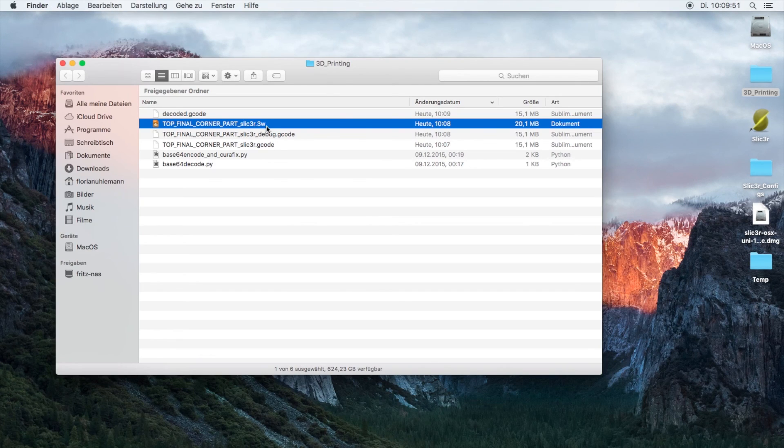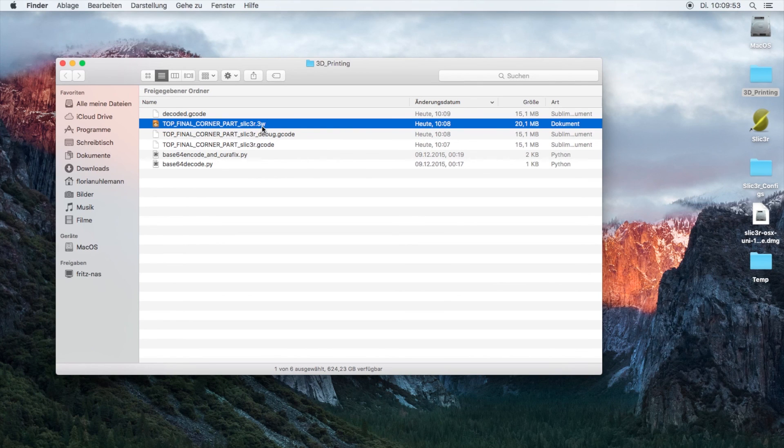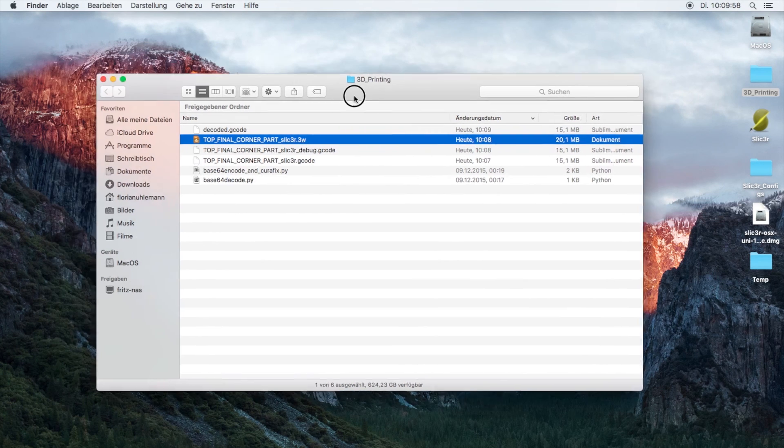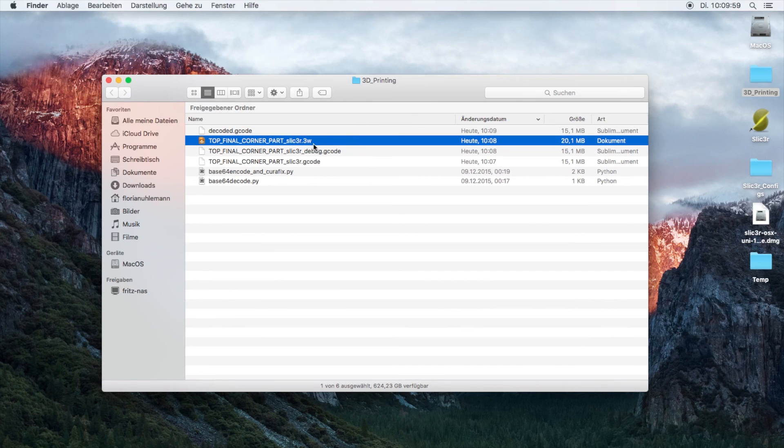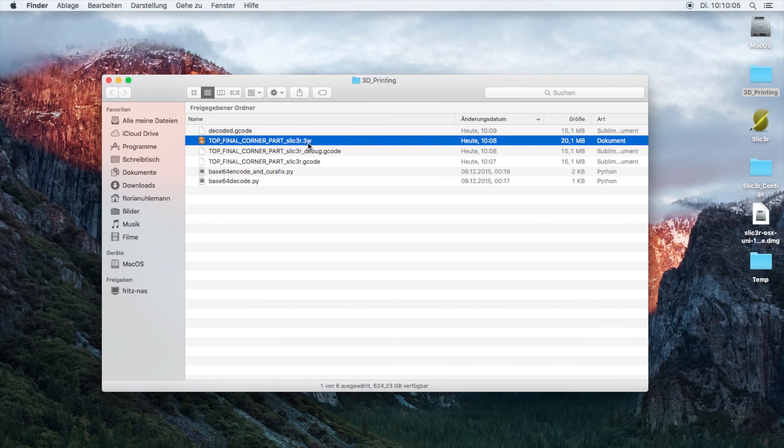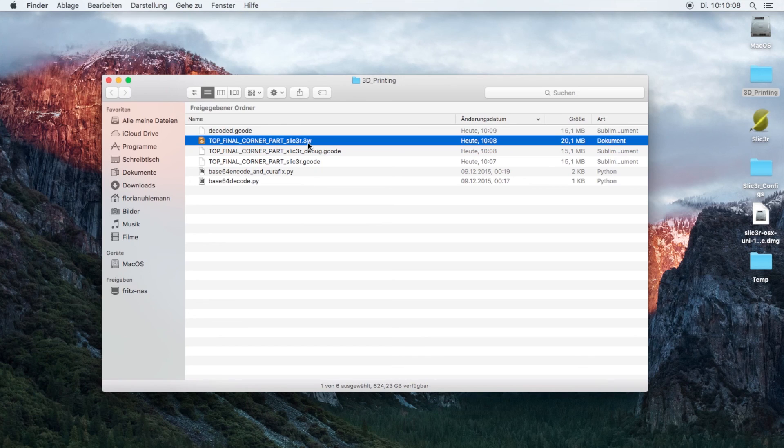So here you have your working 3W file. This you can use on your Windows machine or Mac, open it up with the XYZware program, and you're just going to hit print and it will print with your custom settings for temperature and your individual part settings.